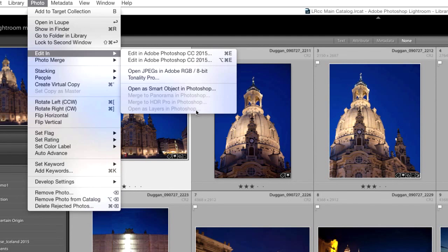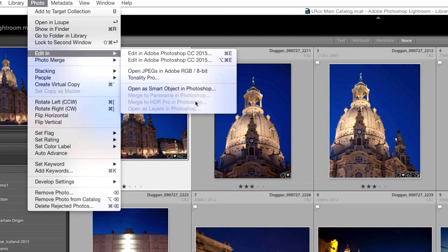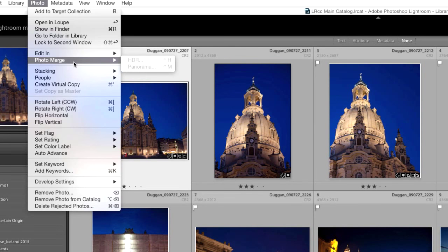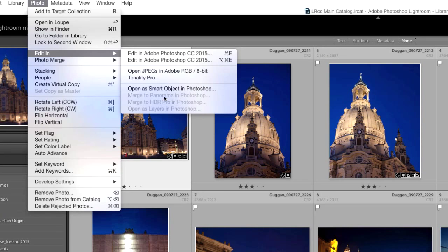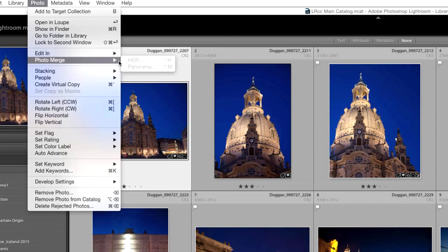Before I get into Open as Layers in Photoshop, I want to address Merge to Panorama and Merge to HDR Pro. Since the advent of Lightroom CC 2015, I find I'm not using those as much anymore. In the newest version of Lightroom, if you go to the Photo menu and choose Photo Merge, there are options to merge into HDR and into a Panorama — all contained within Lightroom, so you don't even have to go into Photoshop anymore for that. The results are better and you can right away edit the pictures in Lightroom, so I'm not going to be covering the Photoshop versions here.